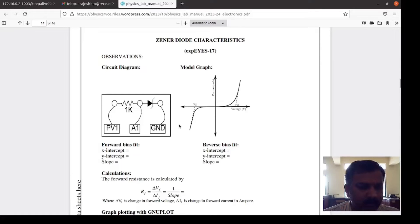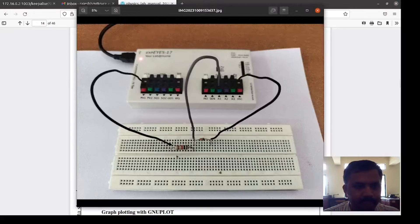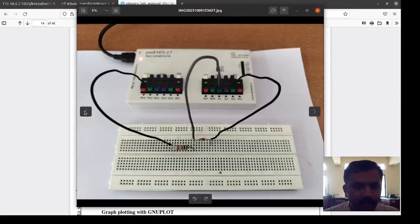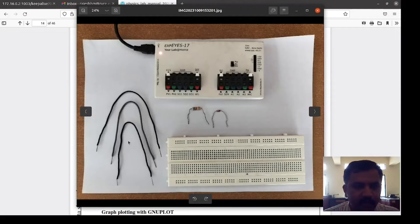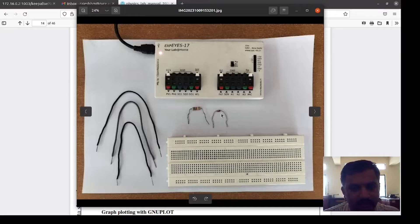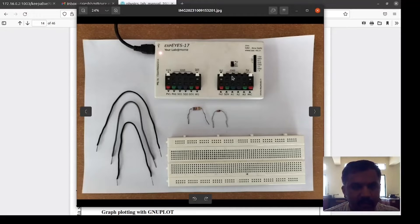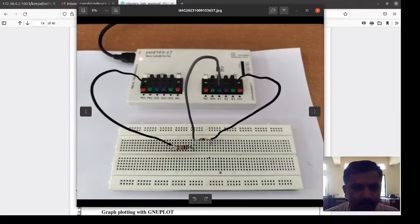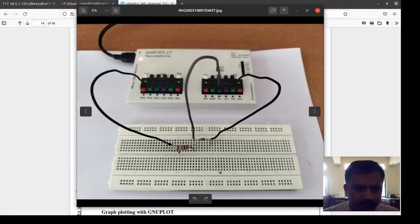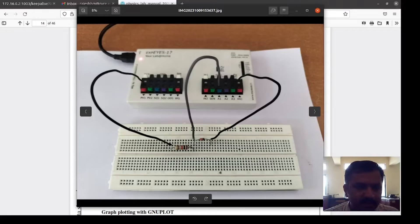Now I am showing the Zener diode connection. Apparatus required: We want 1K resistor, Zener diode, connecting wires, breadboard and the X-Pyce hardware. So this is the circuit connection, the Zener diode.